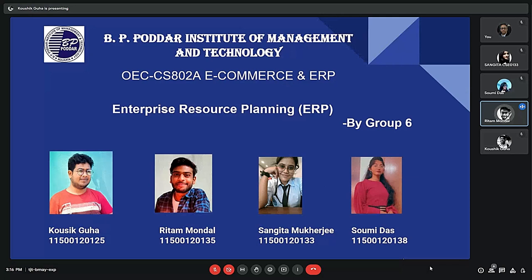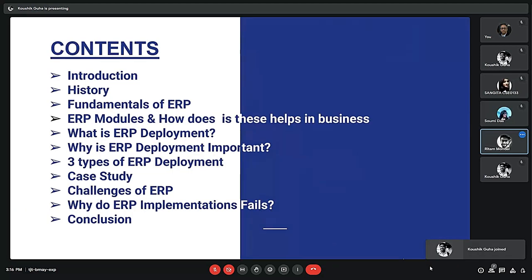Good afternoon sir, good afternoon everyone. We are going to be presenting on ERP — Enterprise Resource Planning. My name is Vitham Mondal, and our other teammates are Koshik Guha and Songita Mukherjee.